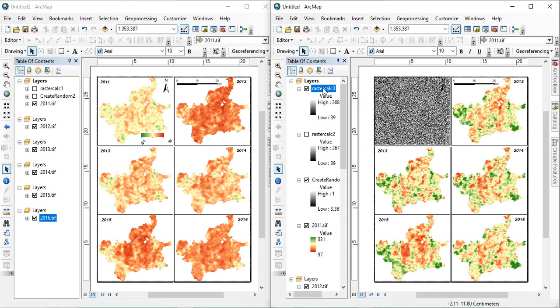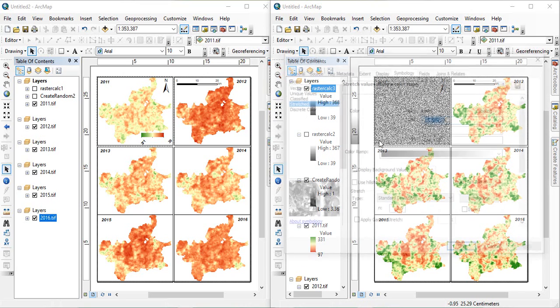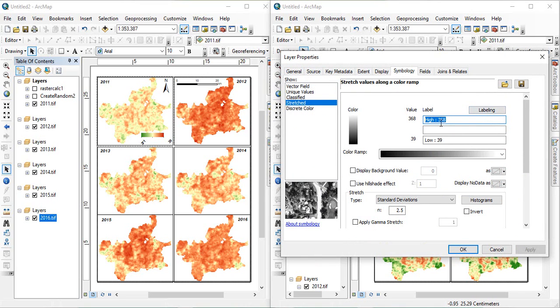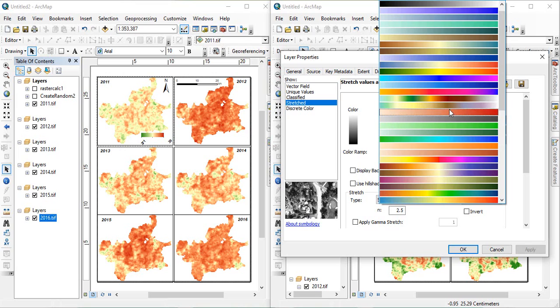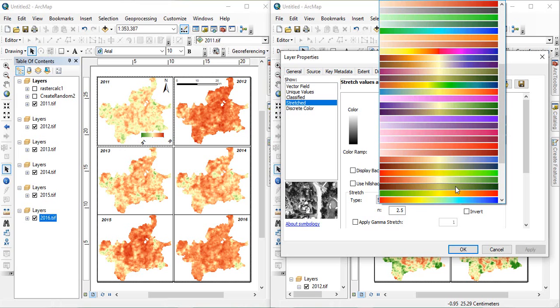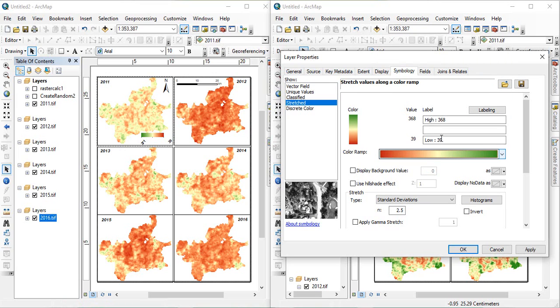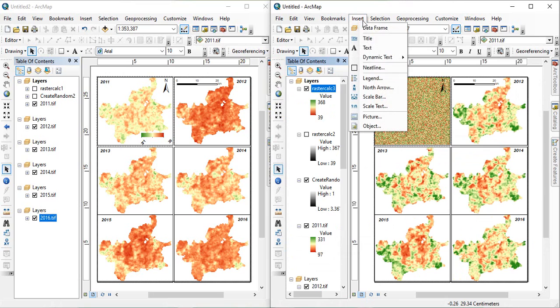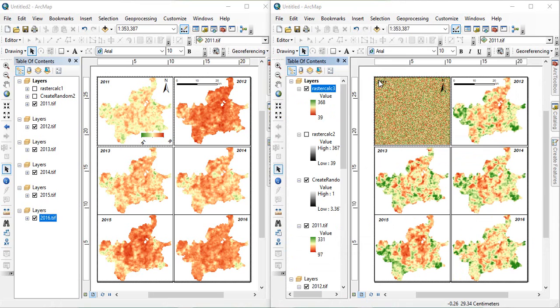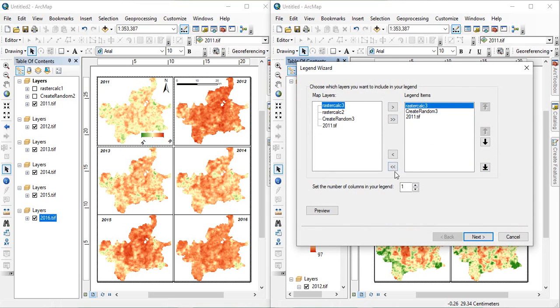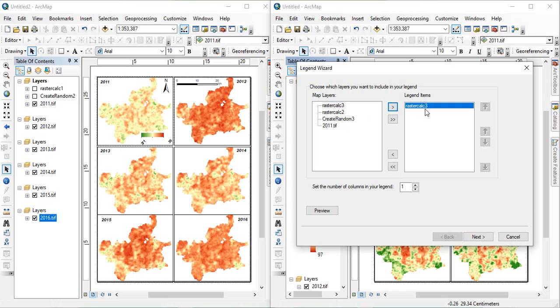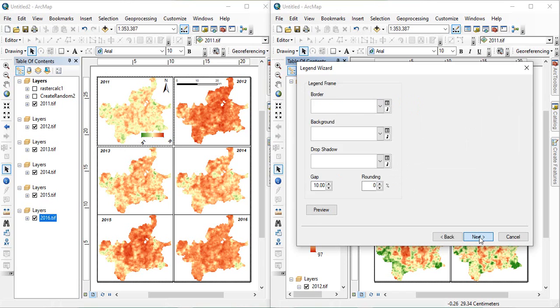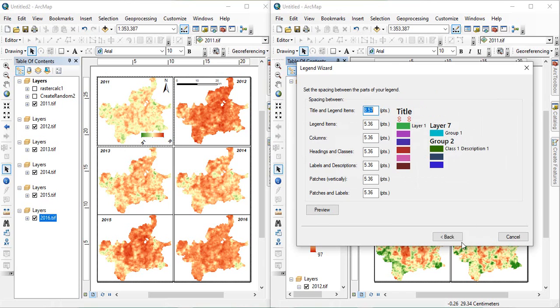Now, you can create a legend first for this image raster. And then, similar way we will do, like, we have to maintain this legend, and then, maximum value, then, minimum value, click OK, and then, insert legend, and we need only for this third one raster, raster calculate to 3, then, next, next, and finish.